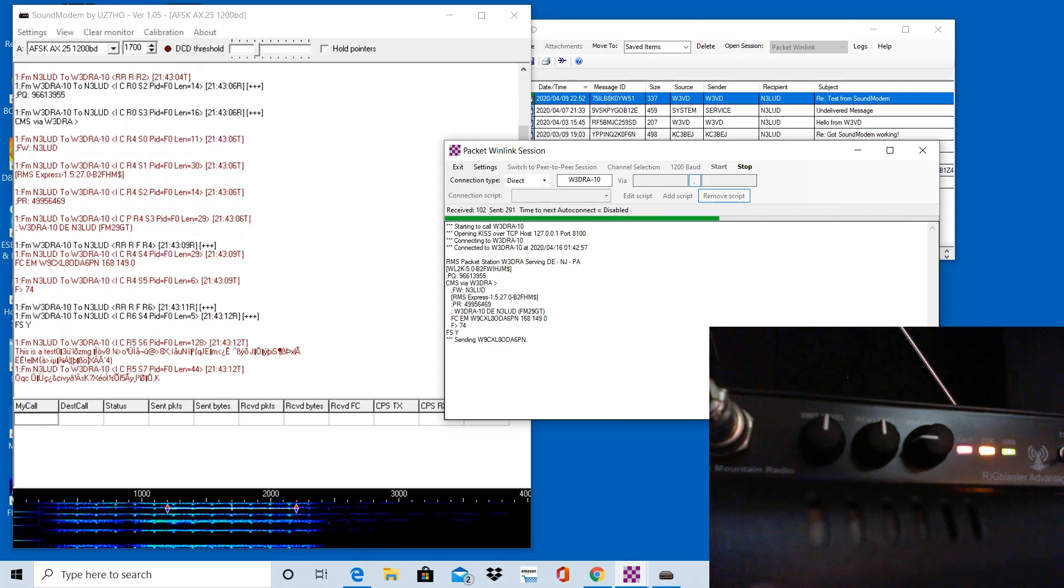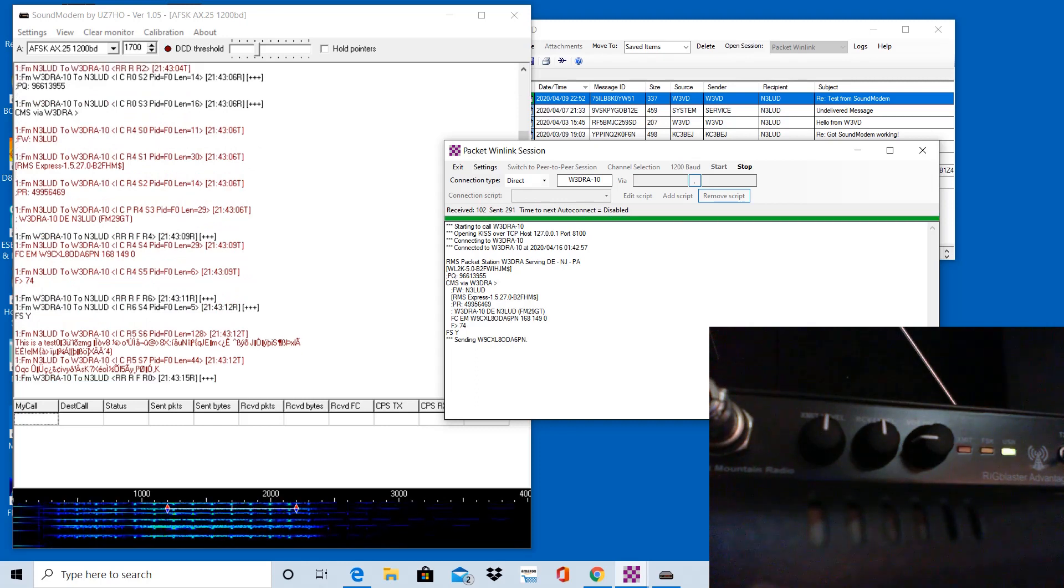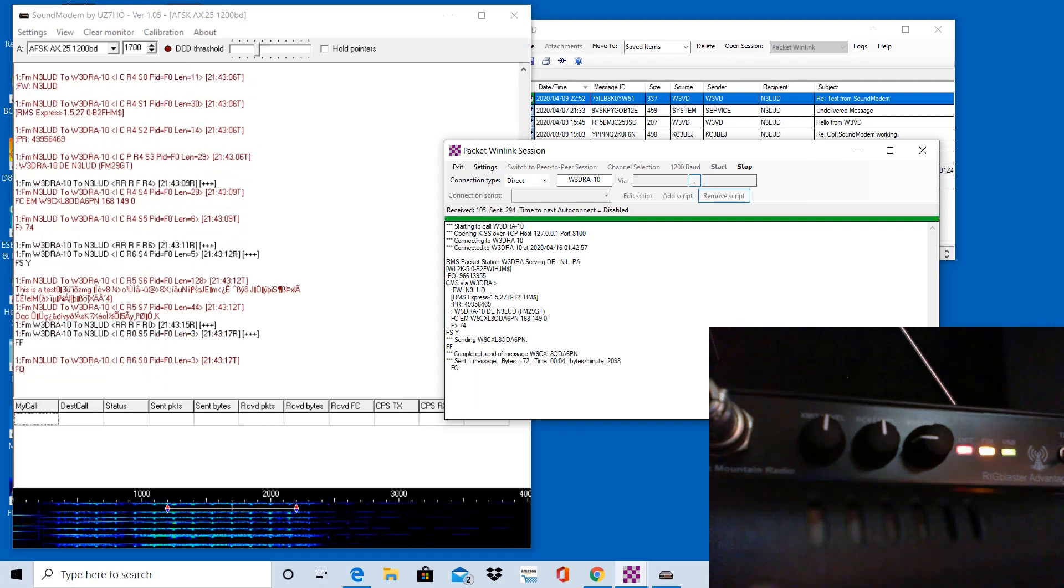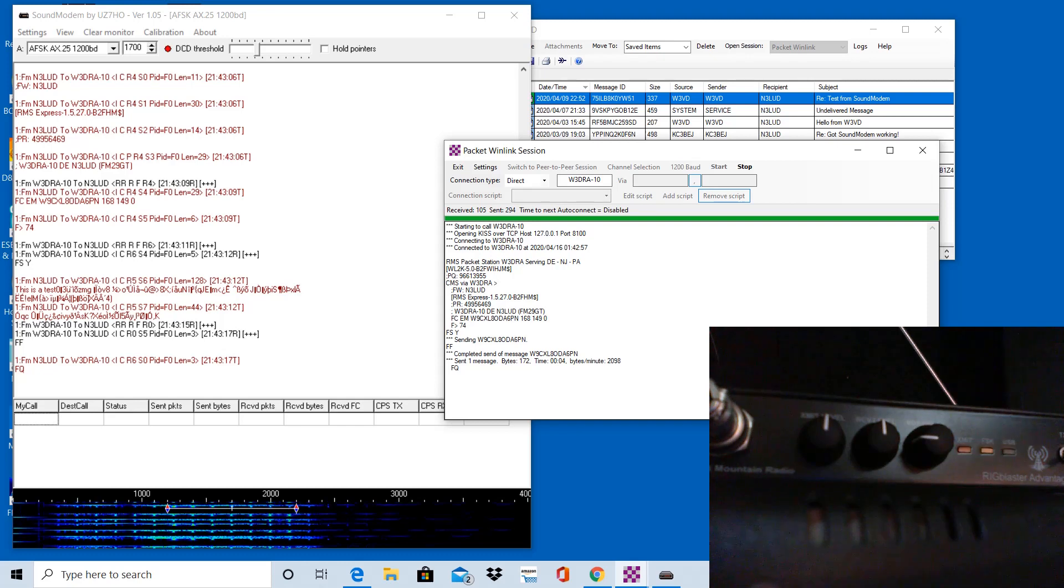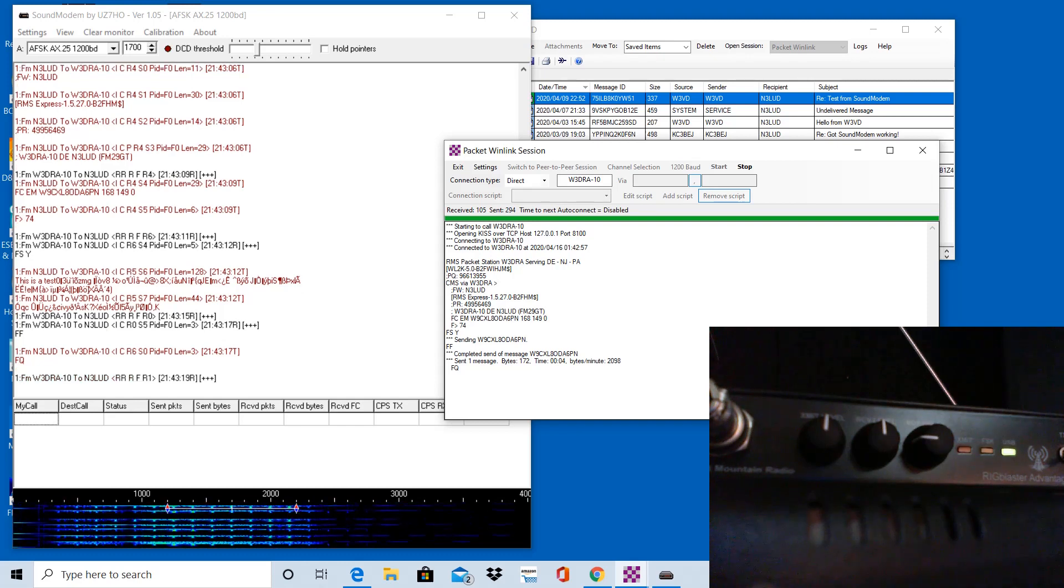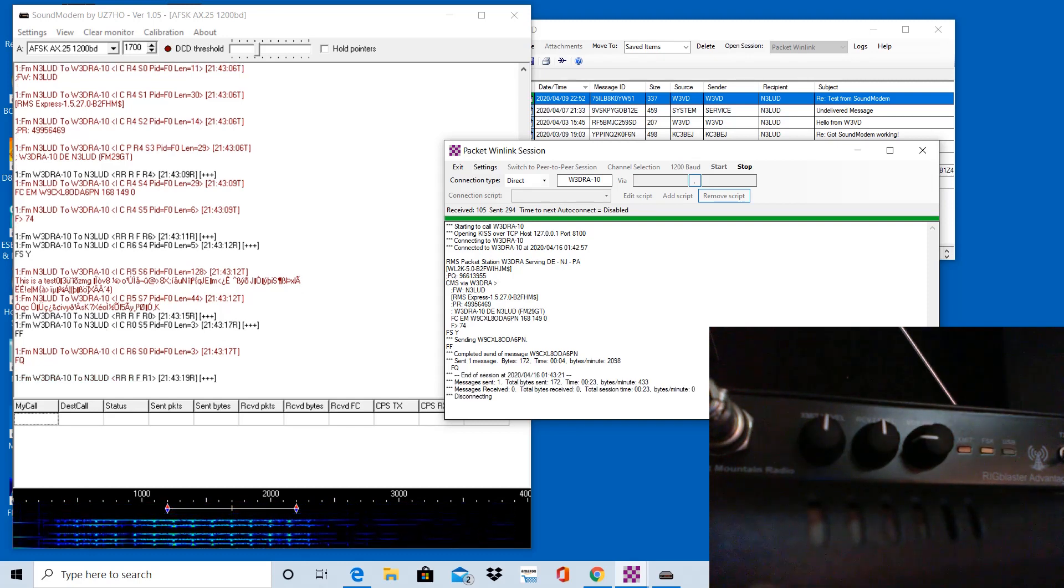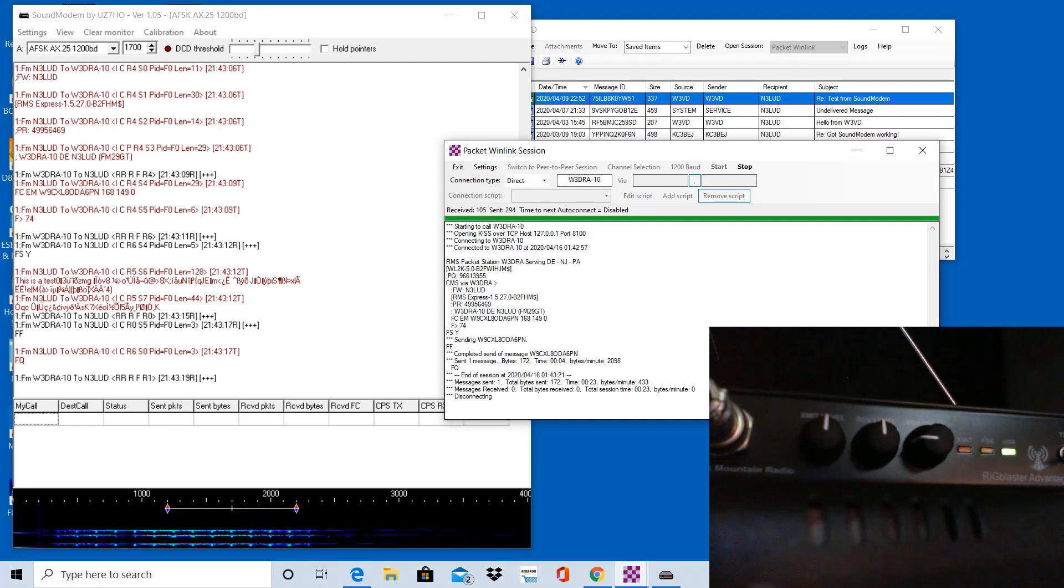It should send a message. You can see the green bar going across. I had a message in the outbox. Once it completes the message, you're going to see it disconnect here shortly. Since there's nothing to receive, it says disconnecting.